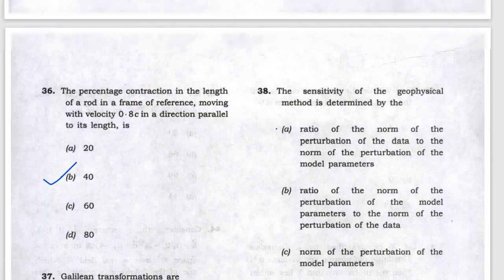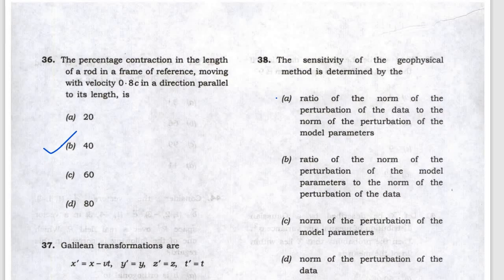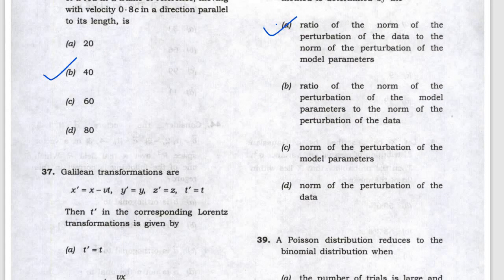Next, they are asking what the sensitivity of a geophysical method is determined by — sensitivity is the ratio of the norm of perturbation of the data to the norm of the perturbation of the model parameter, i.e., data divided by model. This will be the answer.